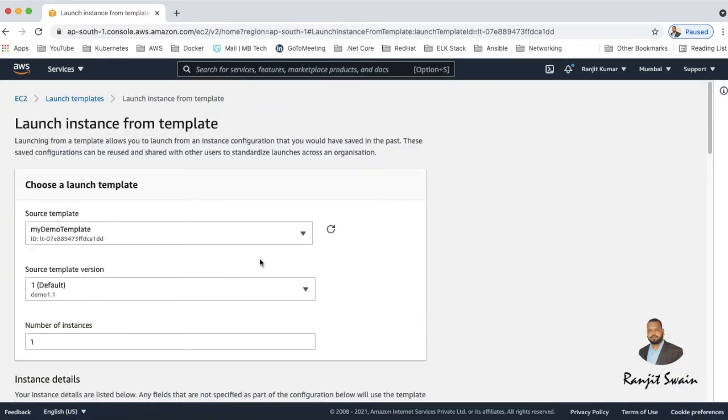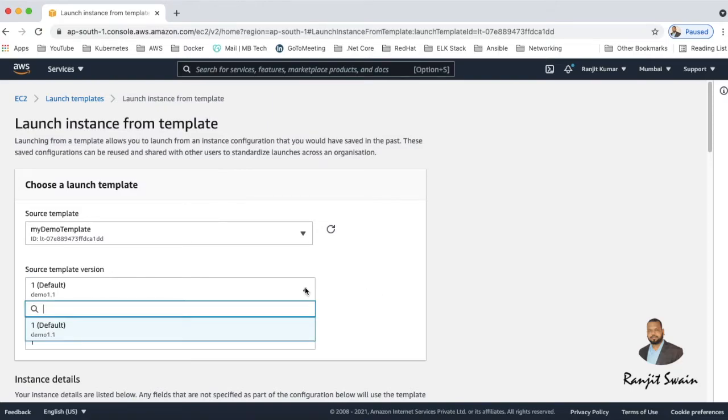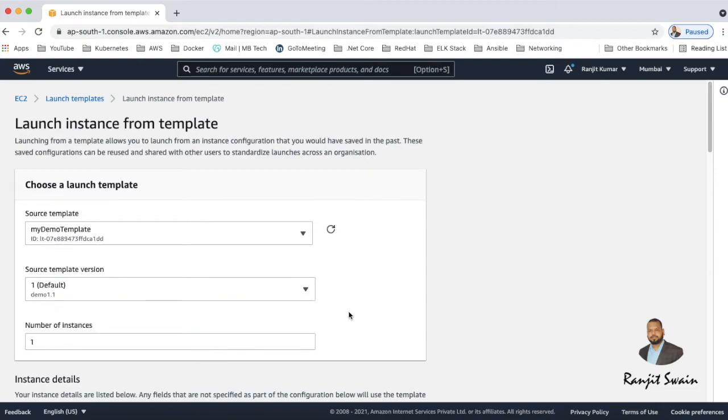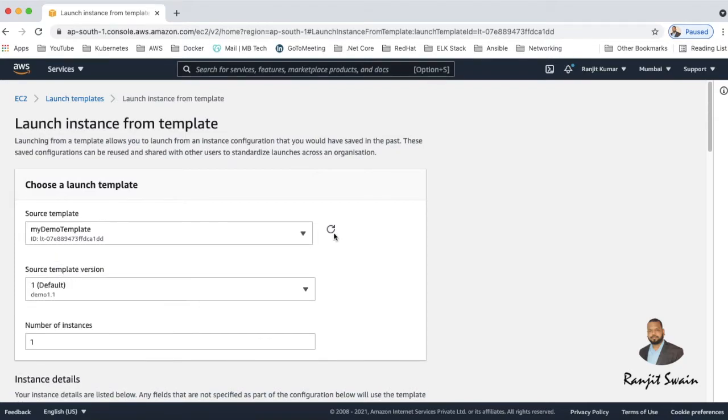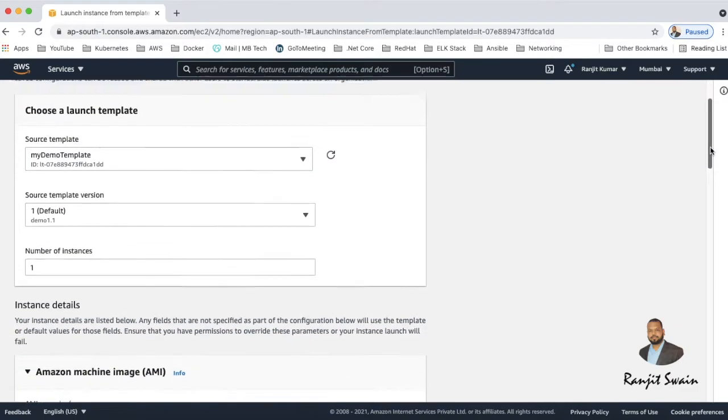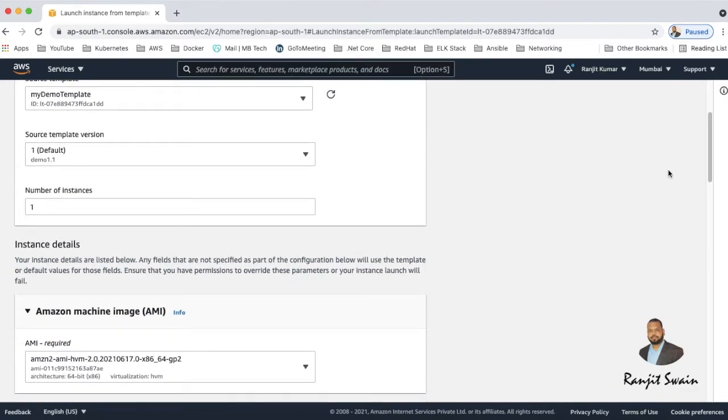So it will ask you the versions - which version you want? So we have only one version, so select the version. By default it is demo 1.1. And the template - now we have only one template, three templates, so select which template you want to select, the demo template. And the next number of instances - if you need one or three or five you can select it here.